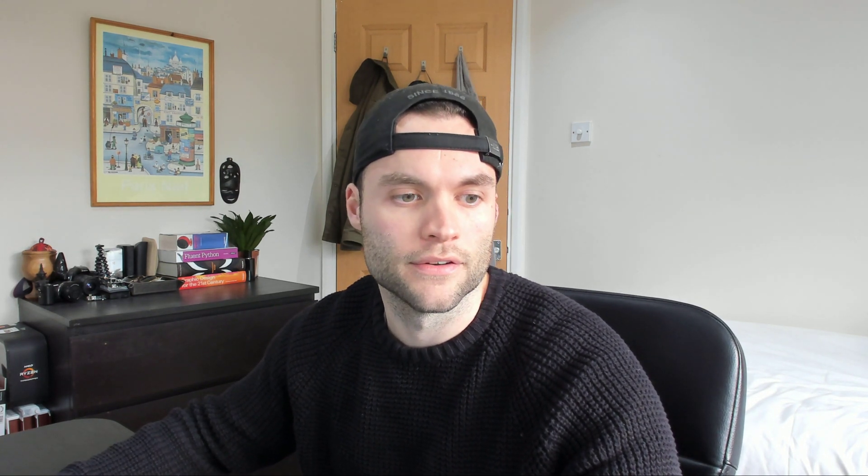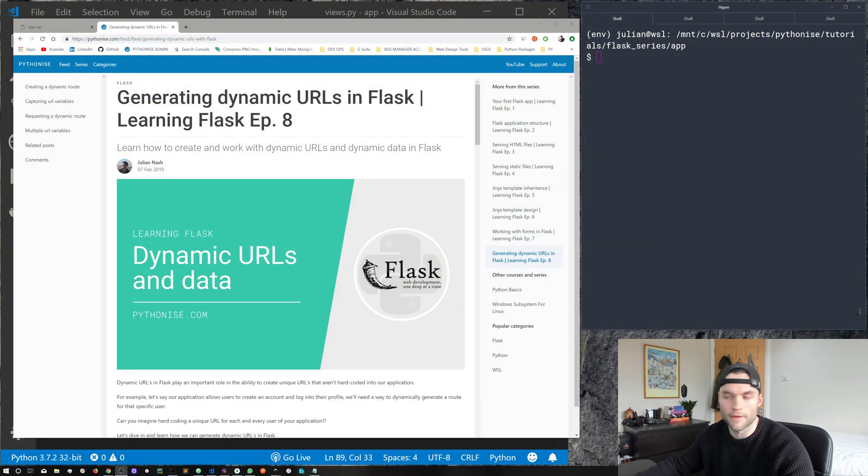So high level, what is a dynamic URL? It's a unique URL that isn't hard coded into our application. Can you imagine you've got an app with users, you allow users to sign up, create an account, have a profile. Well, you wouldn't hard code every profile into your app. You wouldn't create a route for each individual user, that'd be crazy. So we create dynamic URLs.